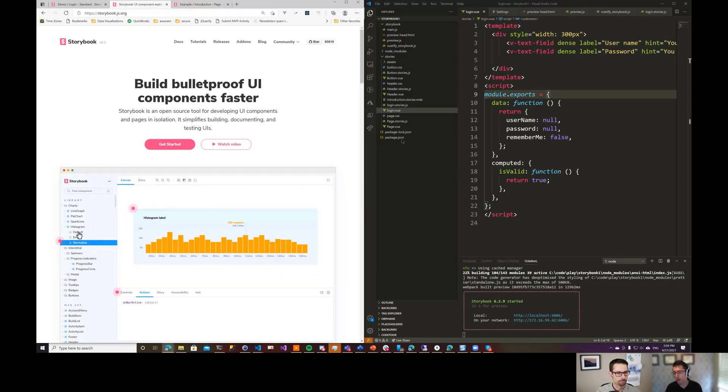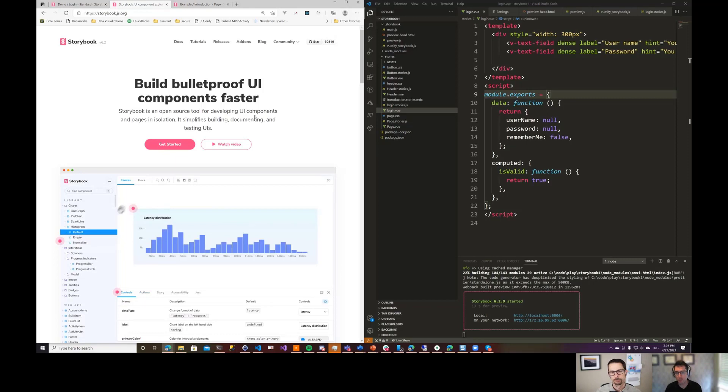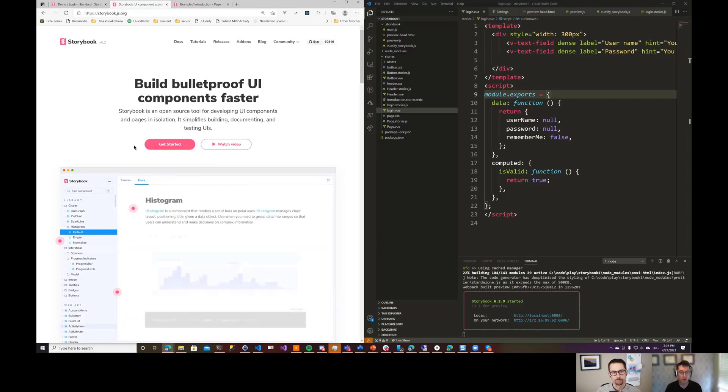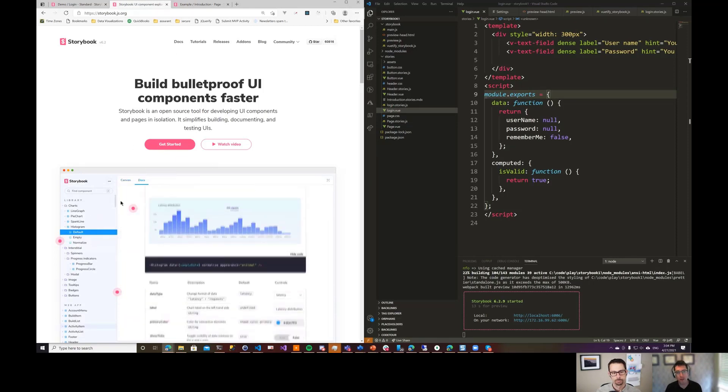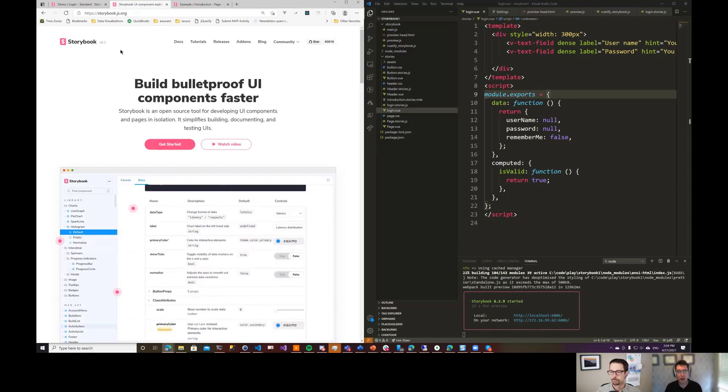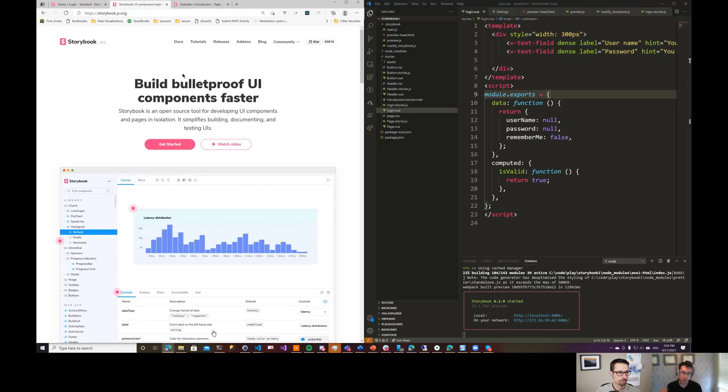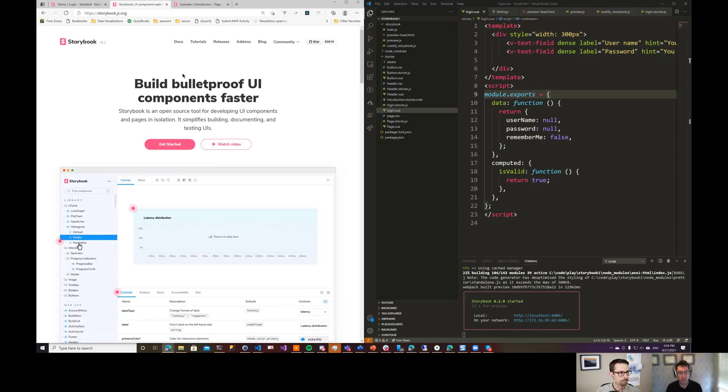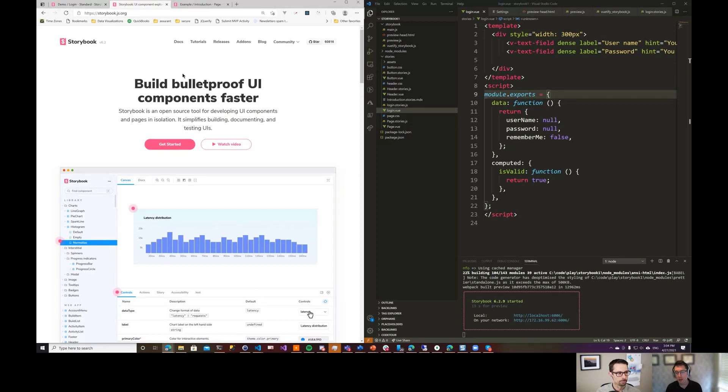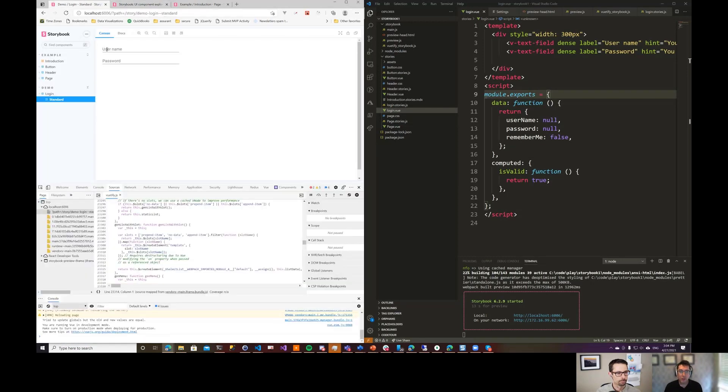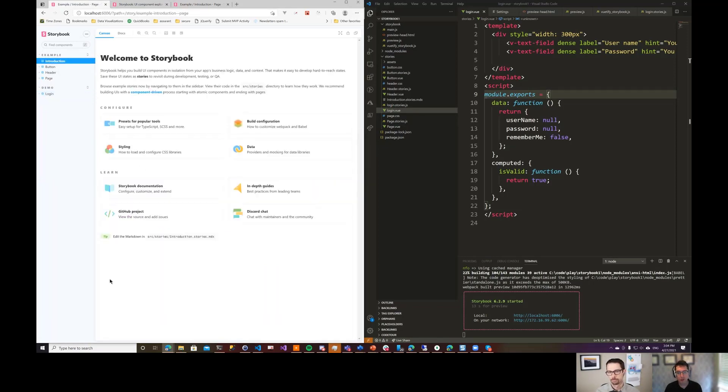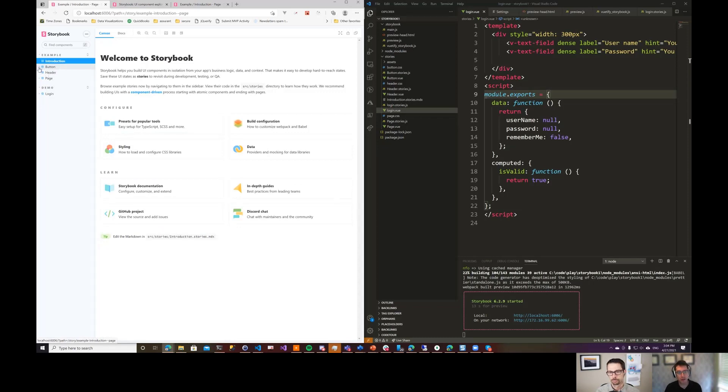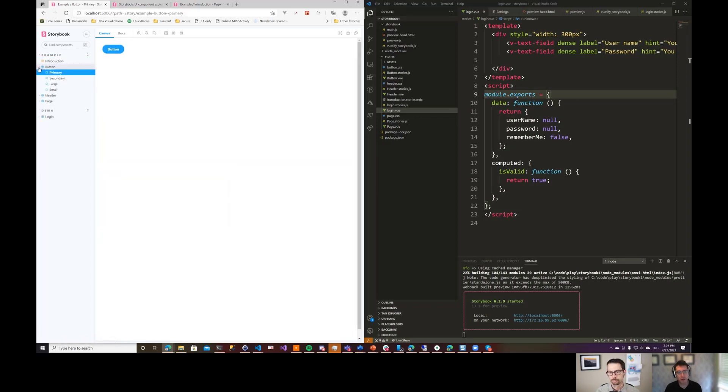So what I have here is a brand new Storybook project. This is just a Storybook website here. And if you go and install Storybook, which is as simple as running an NPM script to install it, then you end up with basically a page that looks like this. So this is Storybook running locally.